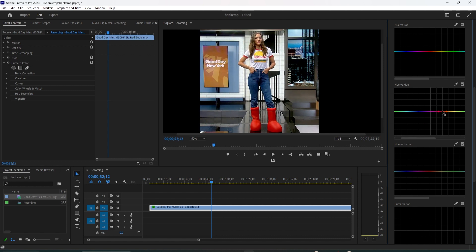Alright, now to change colors, simply drag the middle point up or down to change the color of your object. When moving it vertically, try not to move it to either side, or it'll change some of the similar colors to the red in your skin tone.